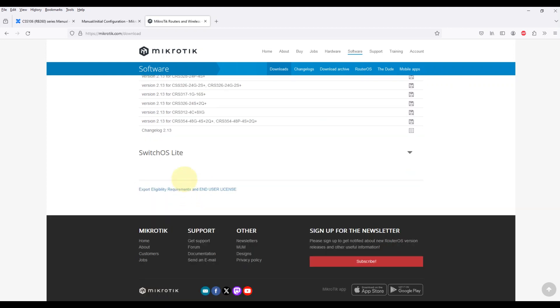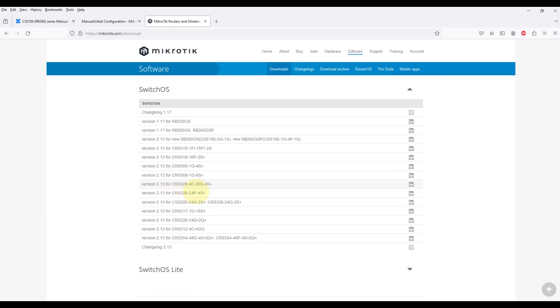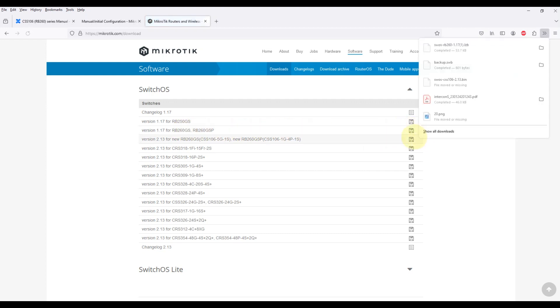Each routerboard switch series have their own firmware which cannot be installed on other series models. RB260GS supports SWOS version 1.7 till version 1.17.